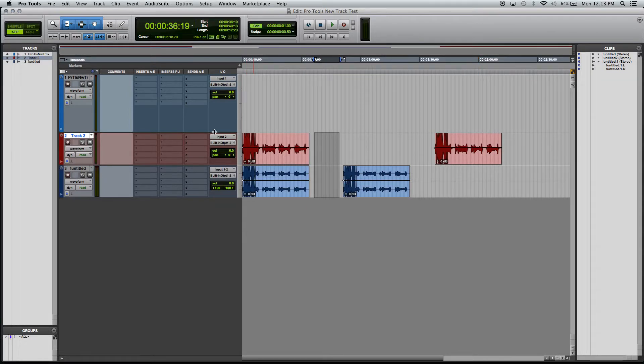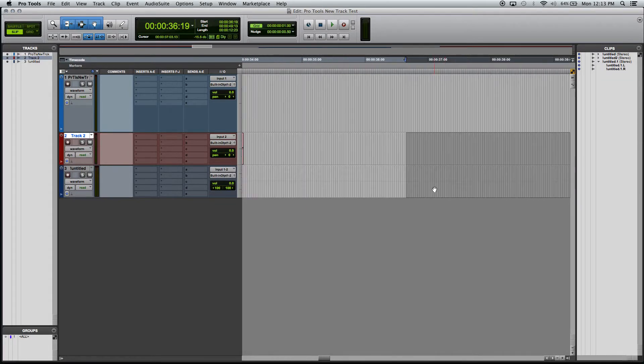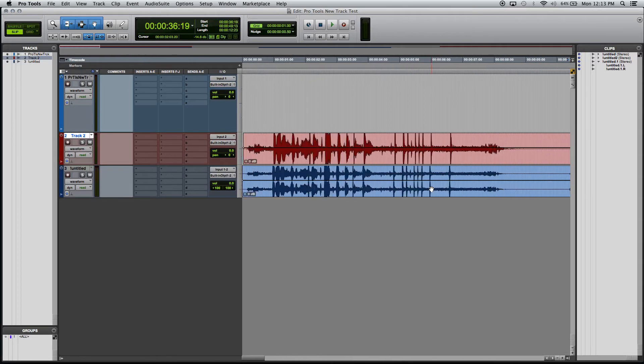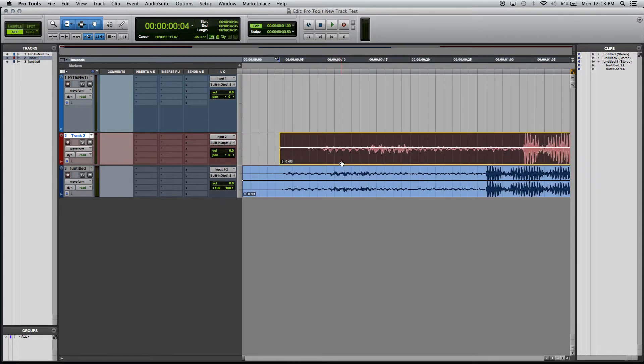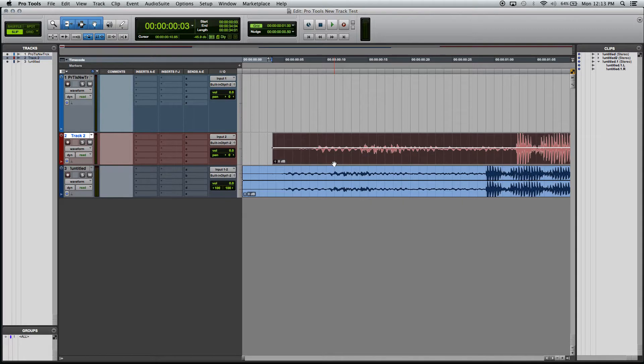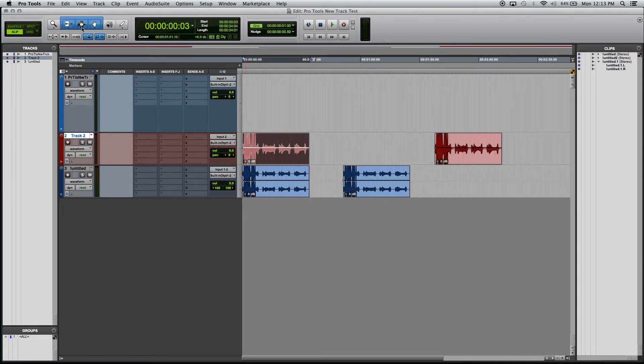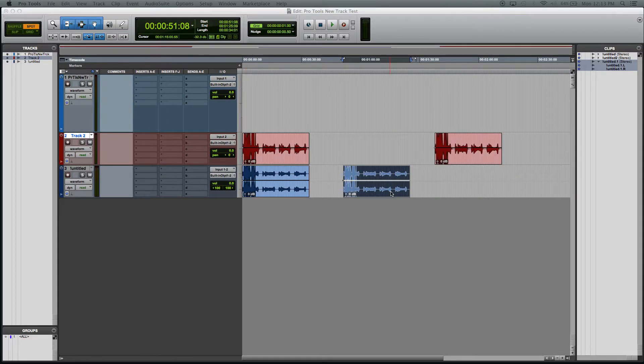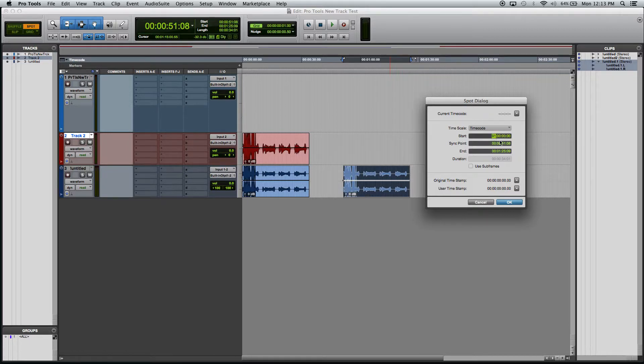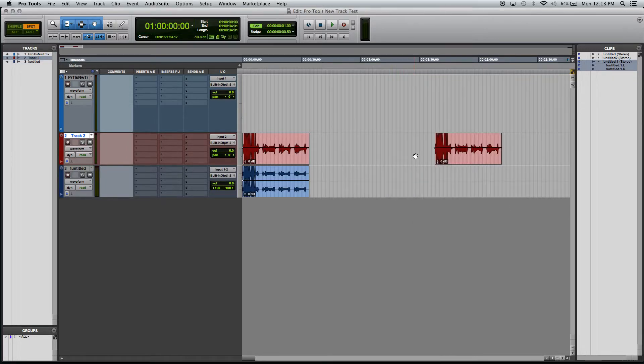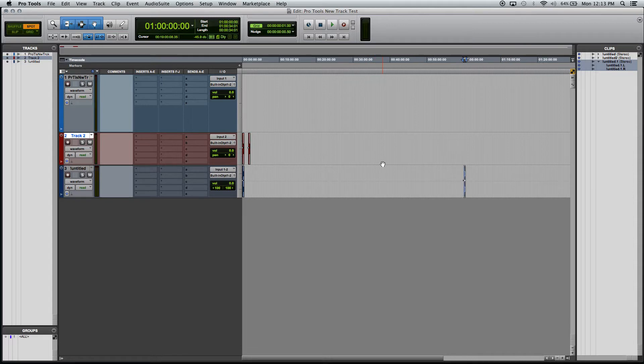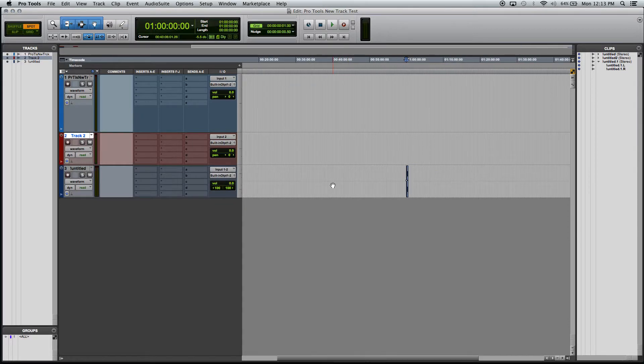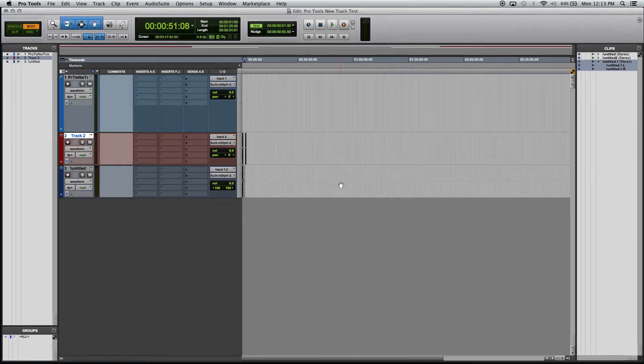Slip mode, like I said, you don't snap to anything, you're not confined to the grid at all. And you can just freely move around wherever. Spot mode, you click on a clip and tell it where to go basically. So say I want it at one hour. Hit OK, zoom out, it's way down here at one hour. You can see up here it's at one hour. Let's do undo.